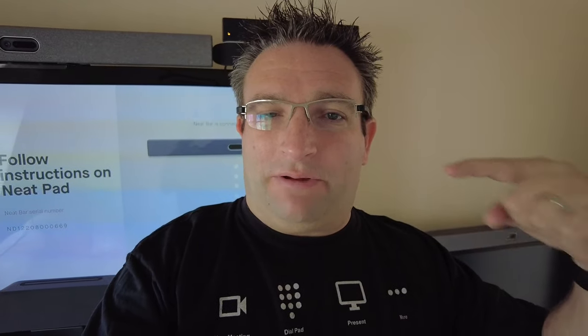Behind me you can see I have a Neat Bar Pro connected up to my TV. The end user on site has been able to plug in power, network, and HDMI. So what's next? We need to get the pad online, so plug that into a POE port as well.